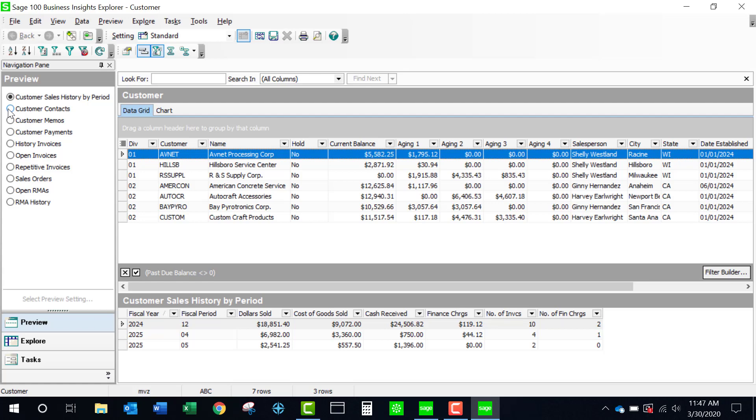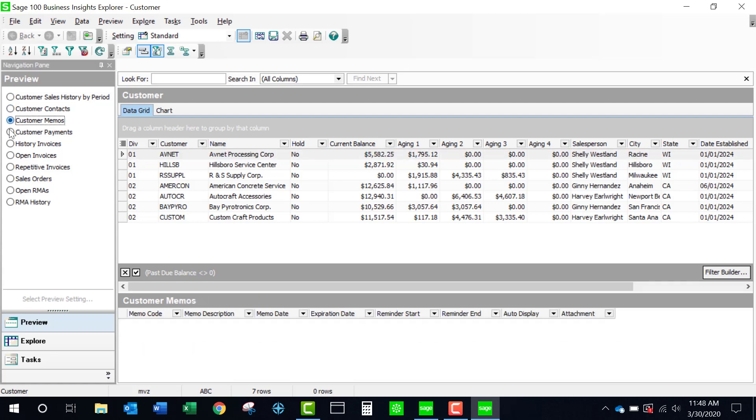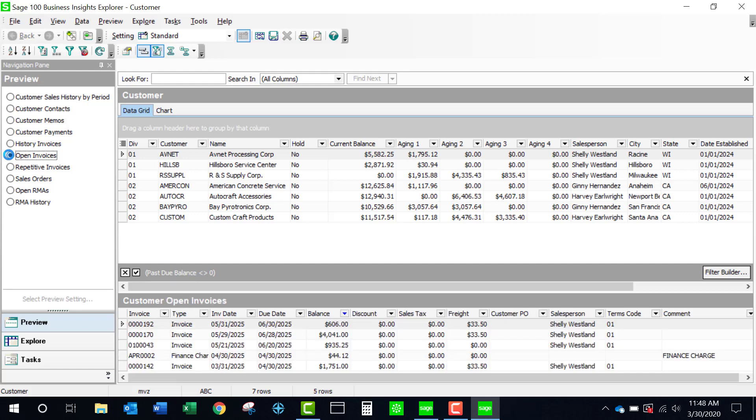If I click on some of these other ones, I'm going to see customer contacts, memos if there are any, open invoices. This is a nice thing. If I'm looking at past due, I have an option of looking at the past due invoices in detail.